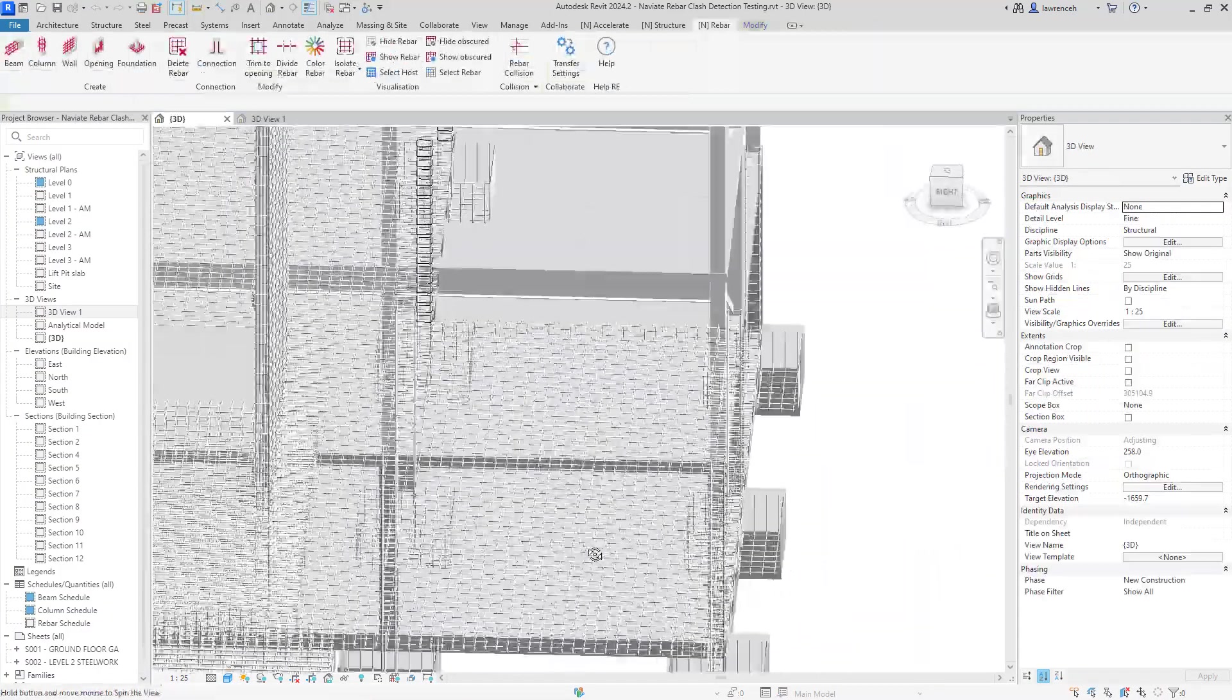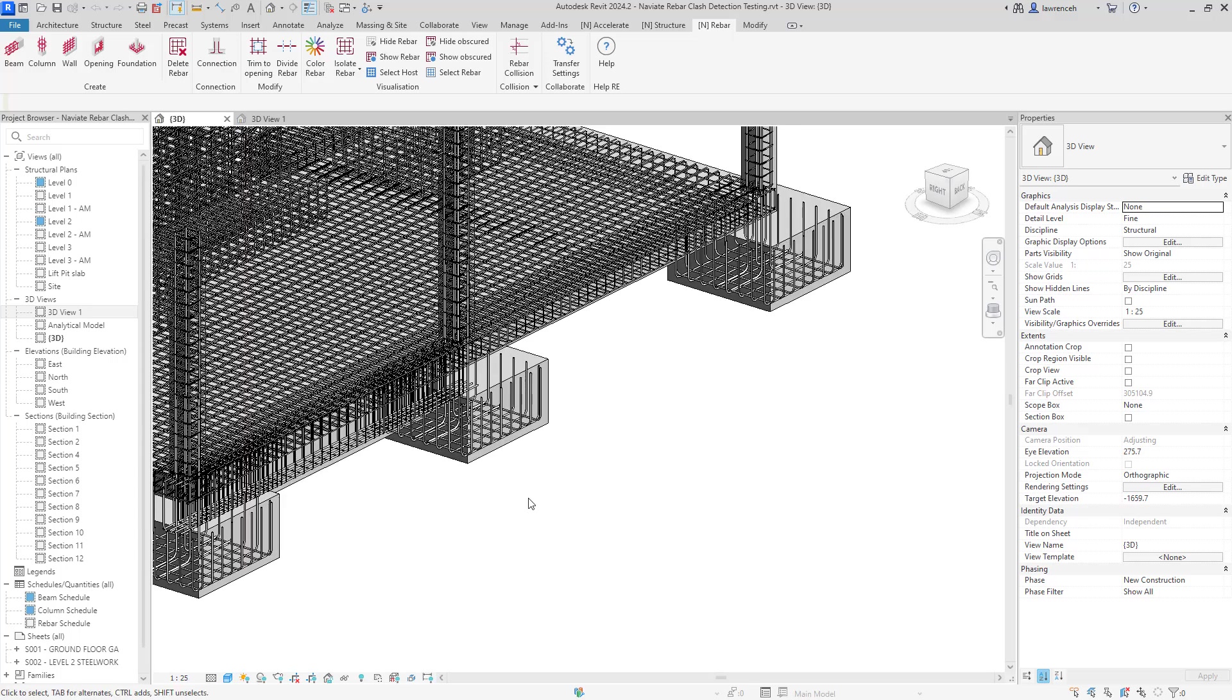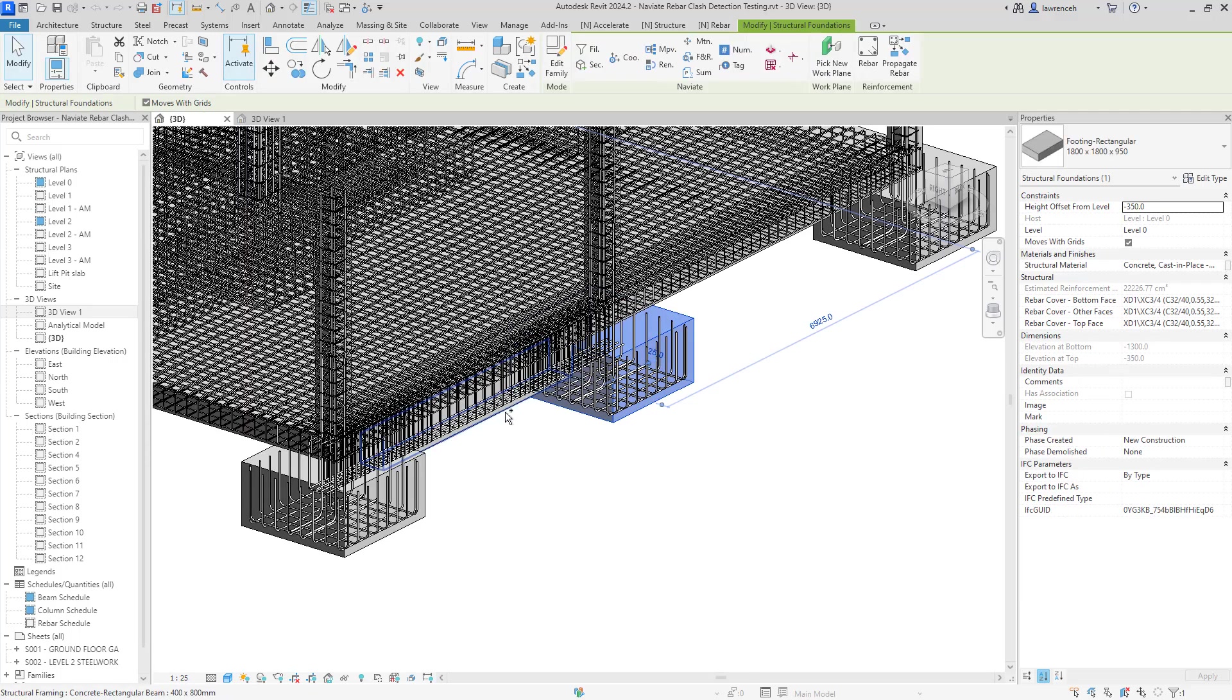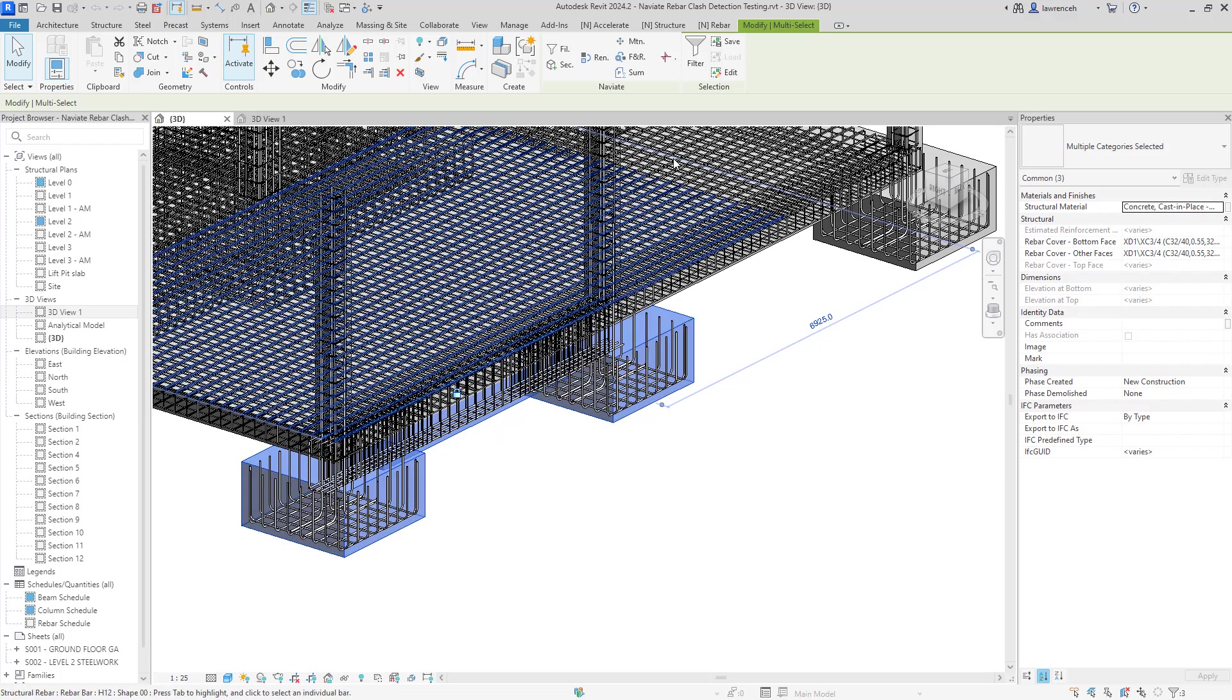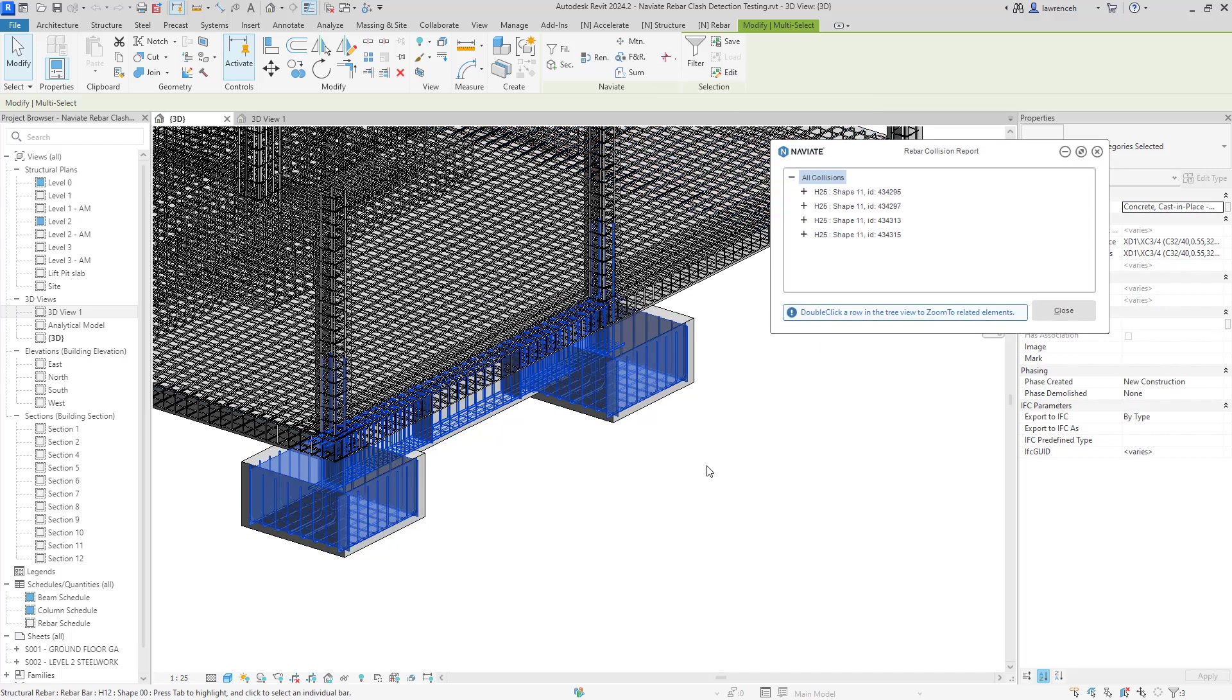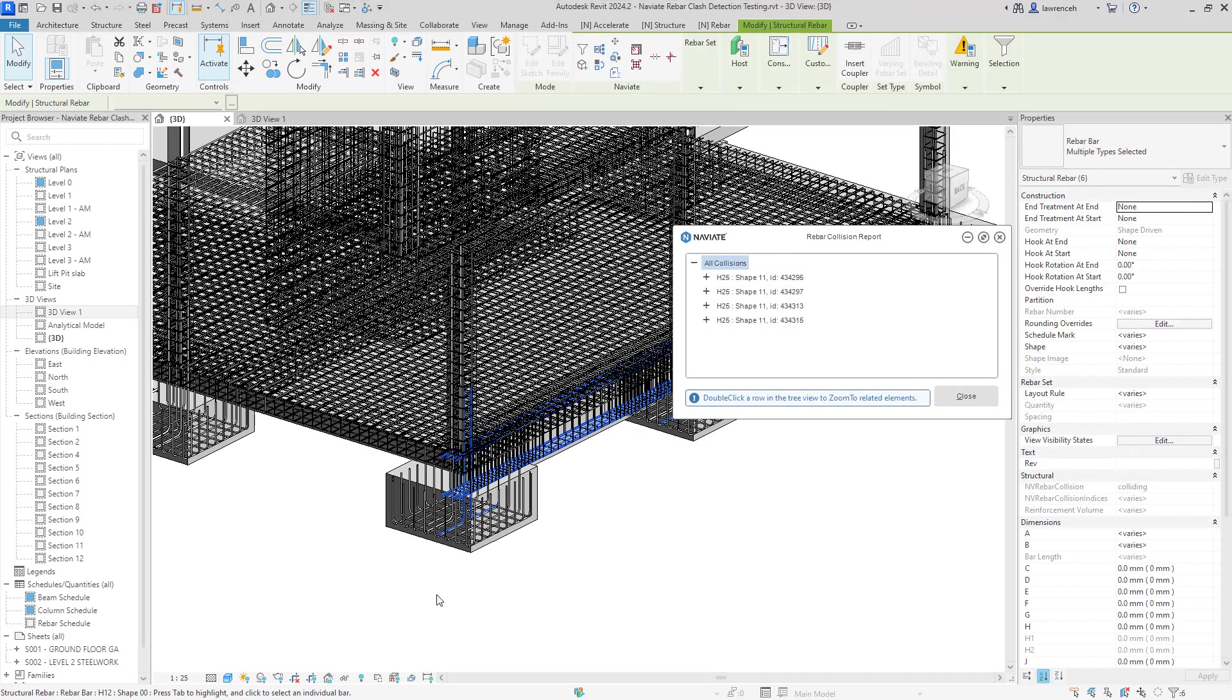So if we look around the back here, we can see that we've got a ground beam and two foundation pads. So I'm going to select all three of these elements over here and again notice I'm selecting the hosts and again on the Navi8 context panel, we'll go ahead and select rebar collision. We can now see that some clashes and collisions have been found.